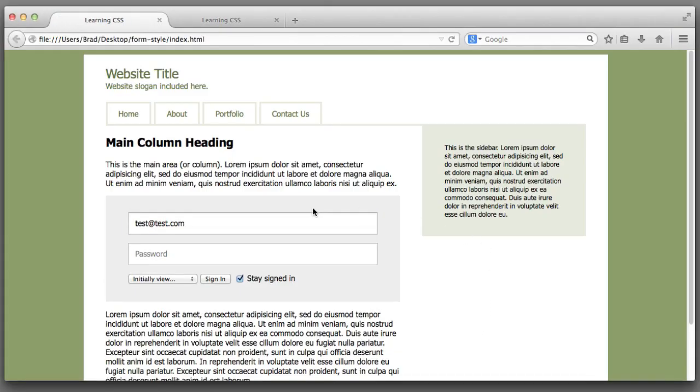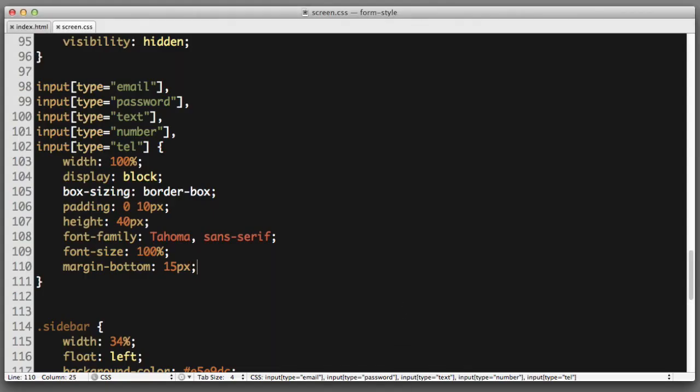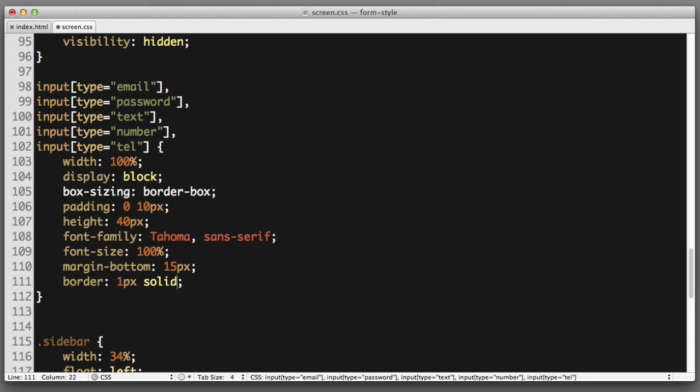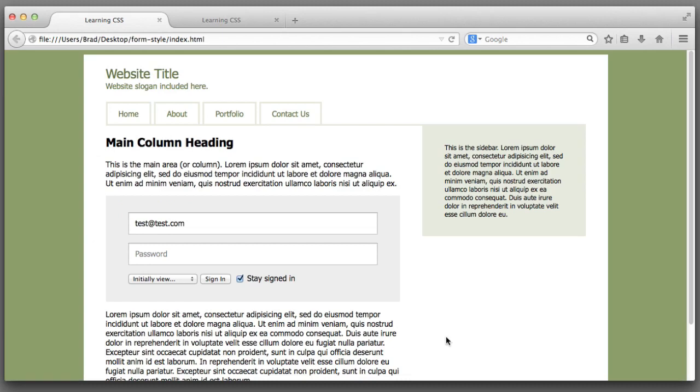Now let's override the browser default border that is getting applied to these fields. Border one pixel solid I will use a light gray CD, it is a subtle border but it's there if you look closely.